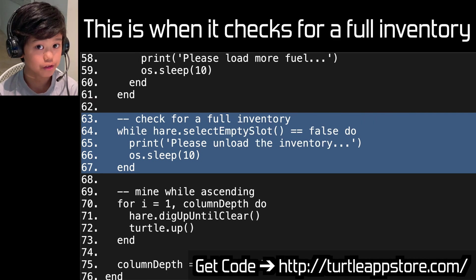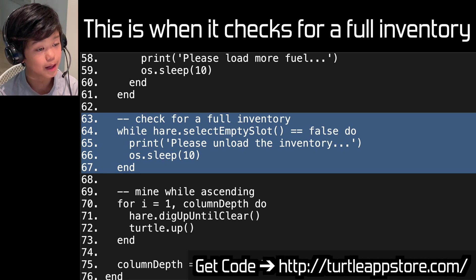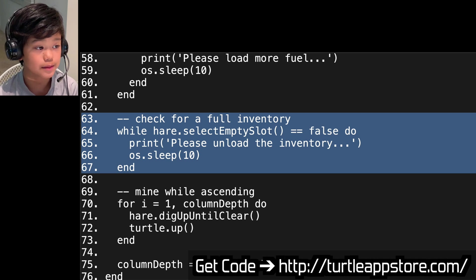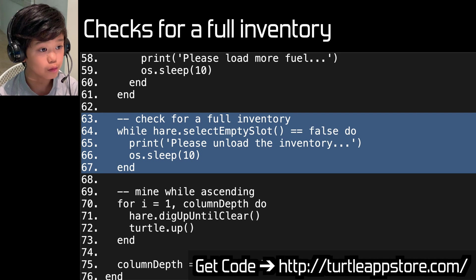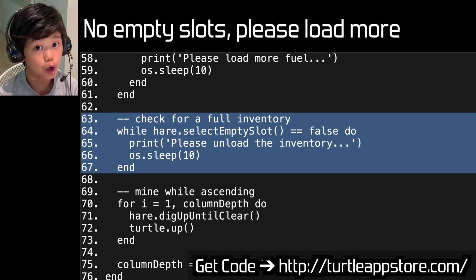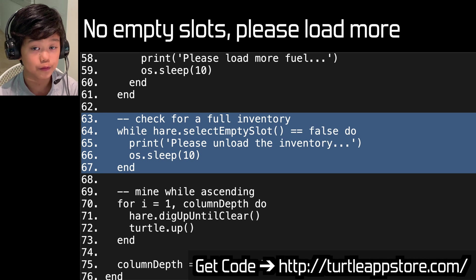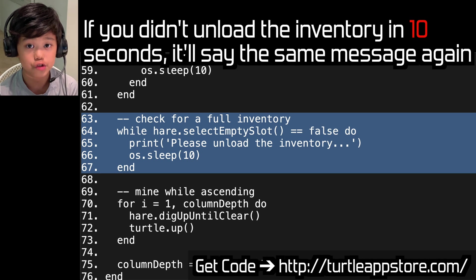This checks for a full inventory. While hale.selectEmptySlot equals false do, print please unload the inventory, o.sleep(10), end. So if there are no empty slots, it'll say please unload the inventory and sleep for 10 seconds. If you didn't unload in 10 seconds, it'll say the same message again.